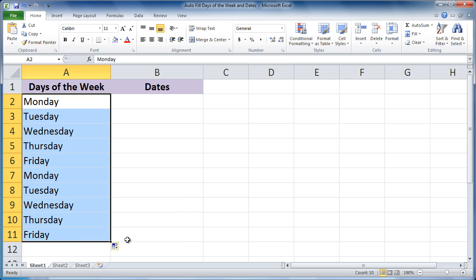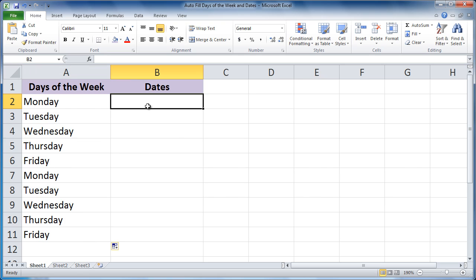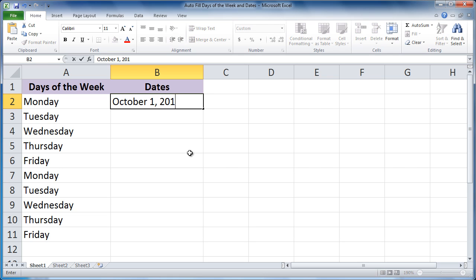Now, let's try Autofill with a date. Type October 1, 2010. Press Enter or Tab to complete the entry.